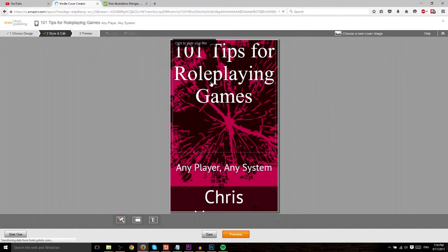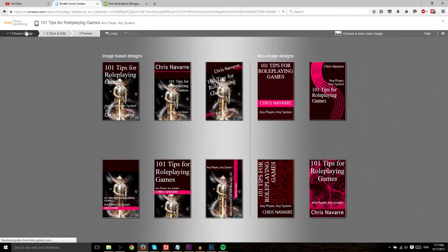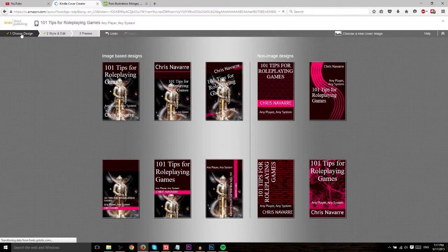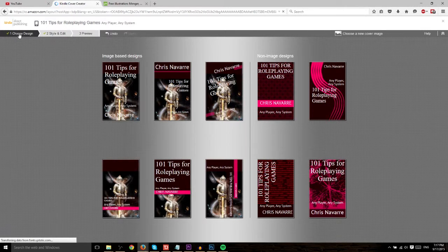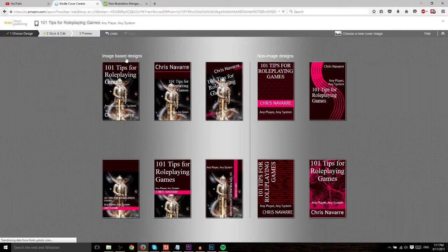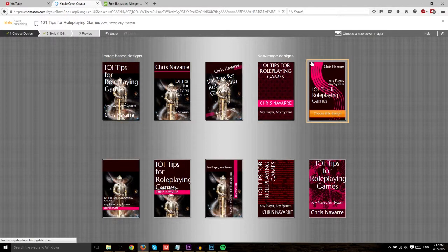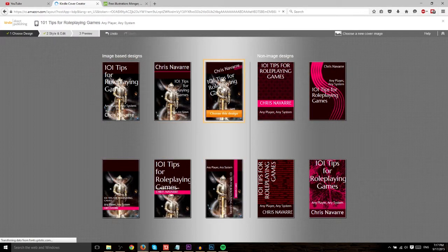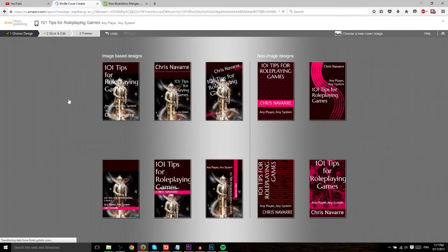So this was the original one I came up with. And this was actually using one of their non-image designs that you can choose by default. If you go to the Choose Design tab, which is what you'll see originally by default, you'll have image-based designs and non-image-based designs. This image here is one that I believe I uploaded at some point but decided not to go with.